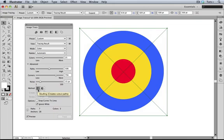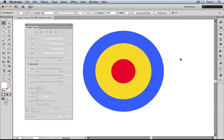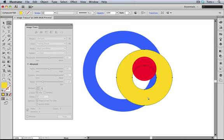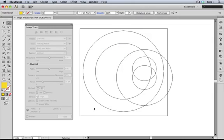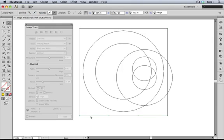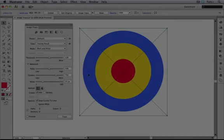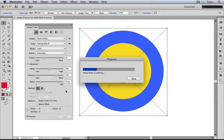The first method I'm going to use is called Abutting, which is what all previous versions of LiveTrace did. This creates cut-out paths, and if I expand the trace, you'll see what I mean. Each color is cut out from the one below it, so in this case we get these donut shapes. And even though I clicked Ignore White, I'm still getting this extra path with a fill and stroke of none where the white would have been.